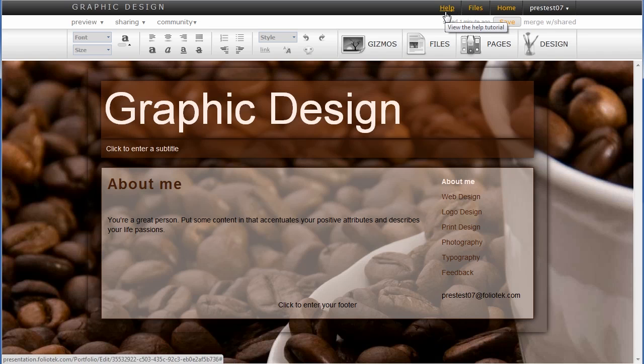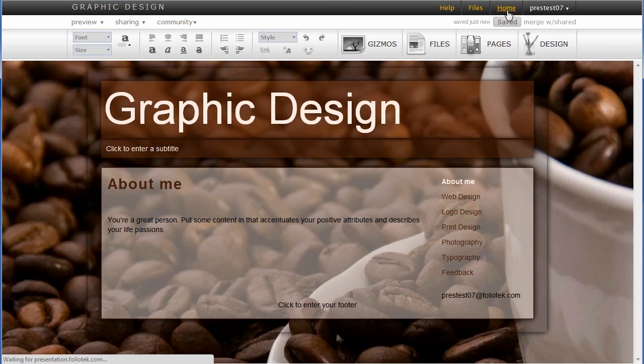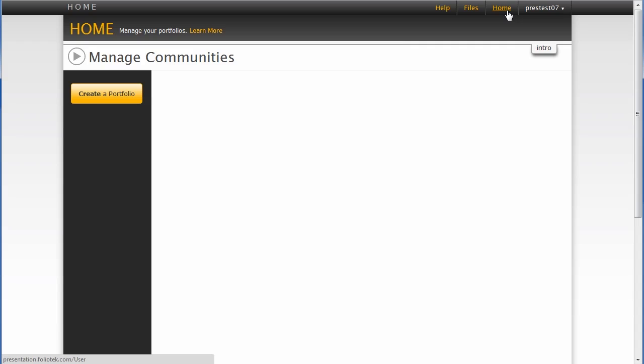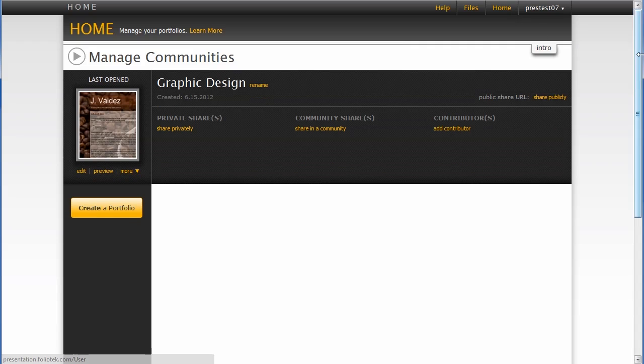Ultimately, though, as I build my portfolio, I always want to be saving, and then I can go to the home screen and manage all of the portfolios that I have created.